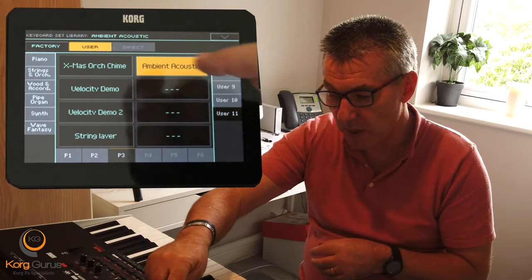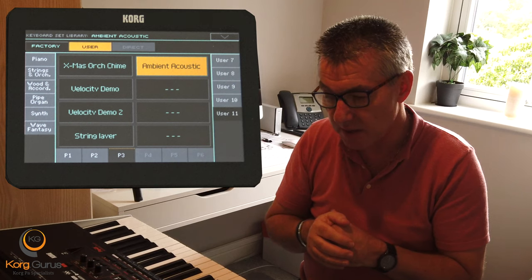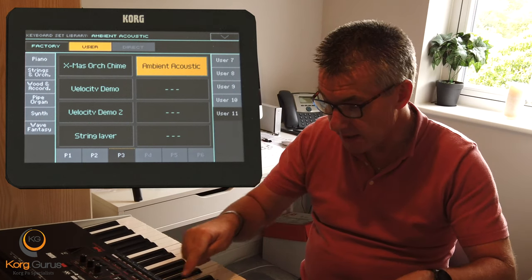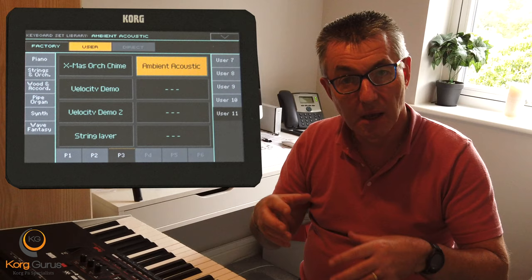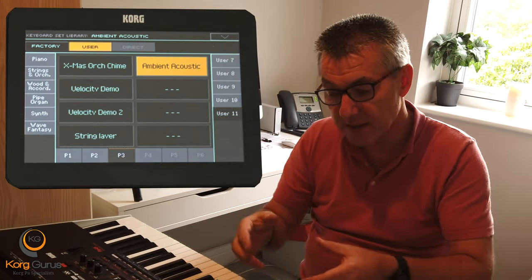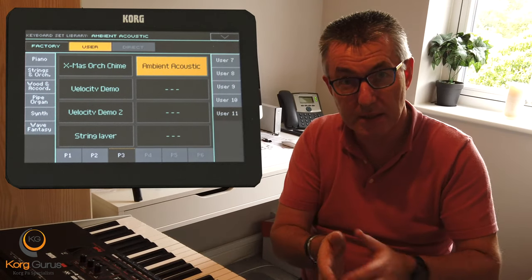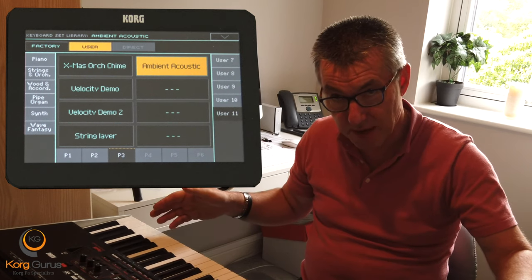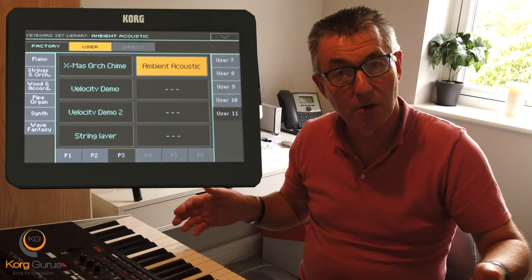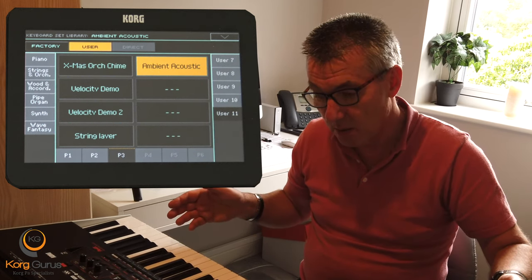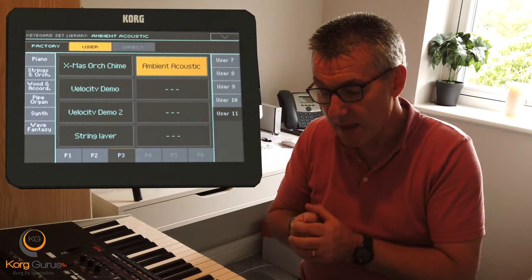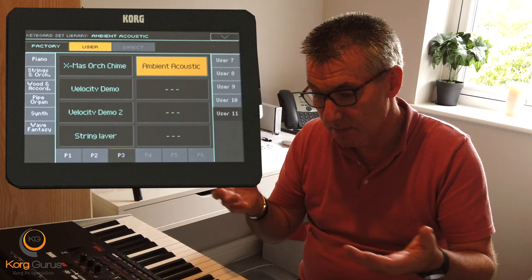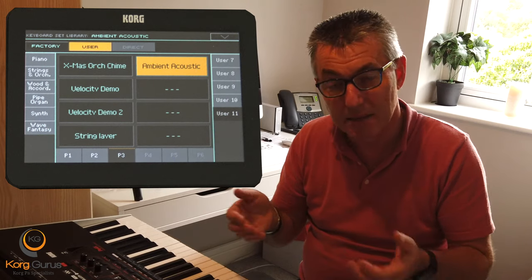What you need to remember is when you're saving something to a keyboard set, it may have a split — in this case I've got a lower voice on, and when you select that sound it will reselect that lower sound. It may be that you've just got a piano voice that you use across the whole keyboard, or it may be that you've got two or three sounds layered together.